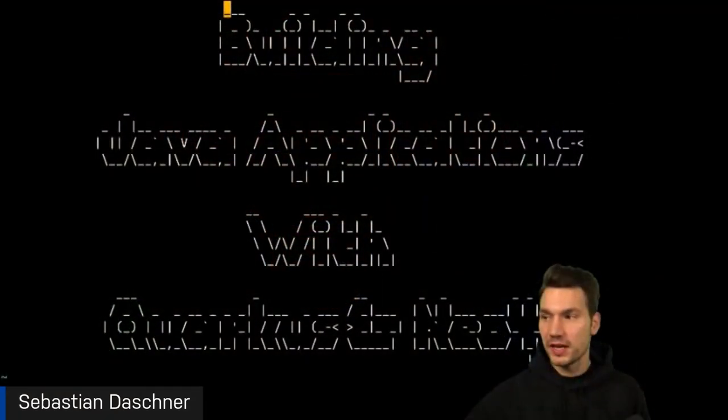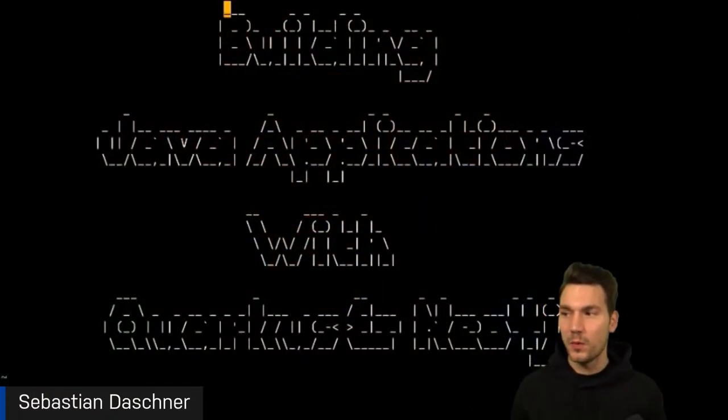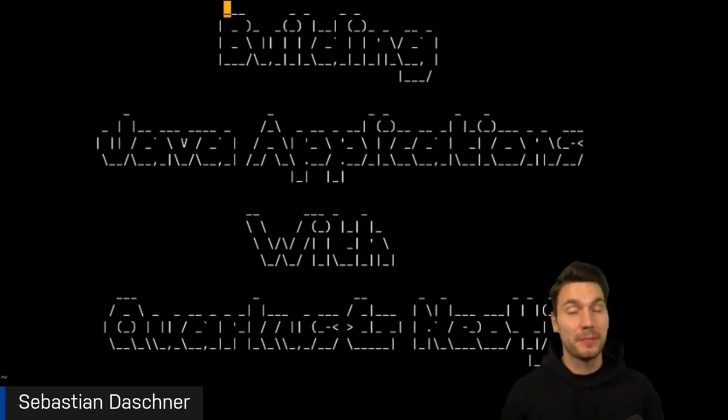Thank you very much for the introduction. Today I'm going to talk about how to build Java applications with Quarkus using Neo4j as a graph database, and using the Quarkus Neo4j OGM way to map our domain entities.